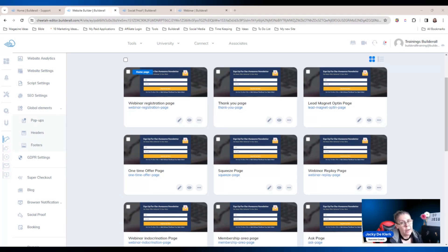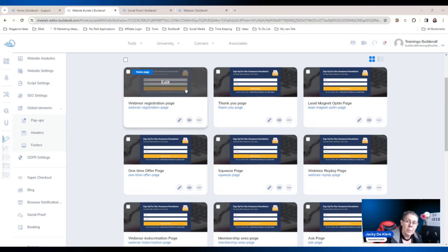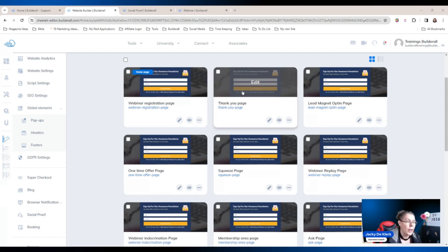Right here on the dashboard I've already created a web page for us. We've got the web registration page where a person is going to register for the webinar, and on registration they are going to be sent to the thank you page.